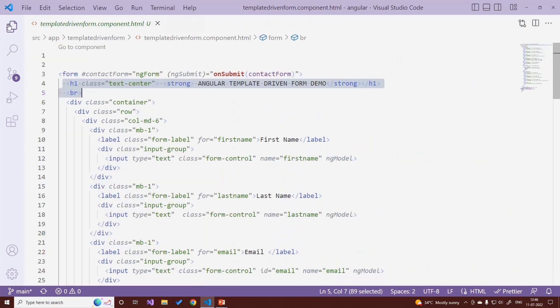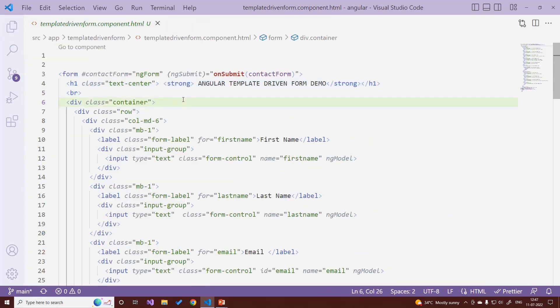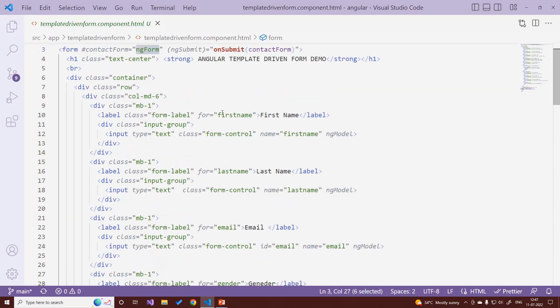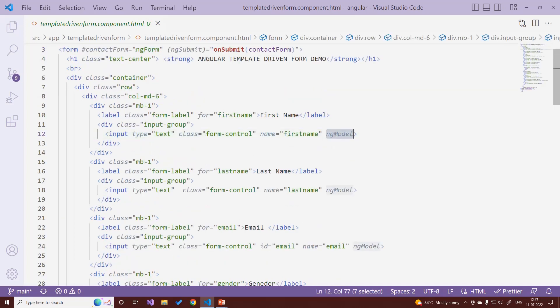Let's open the HTML. The first thing we need to do to convert a normal form into a template-driven form is: in the form tag we add a form name using ngForm, and then on our controls we add ngModel. That's it — those are the two things needed.